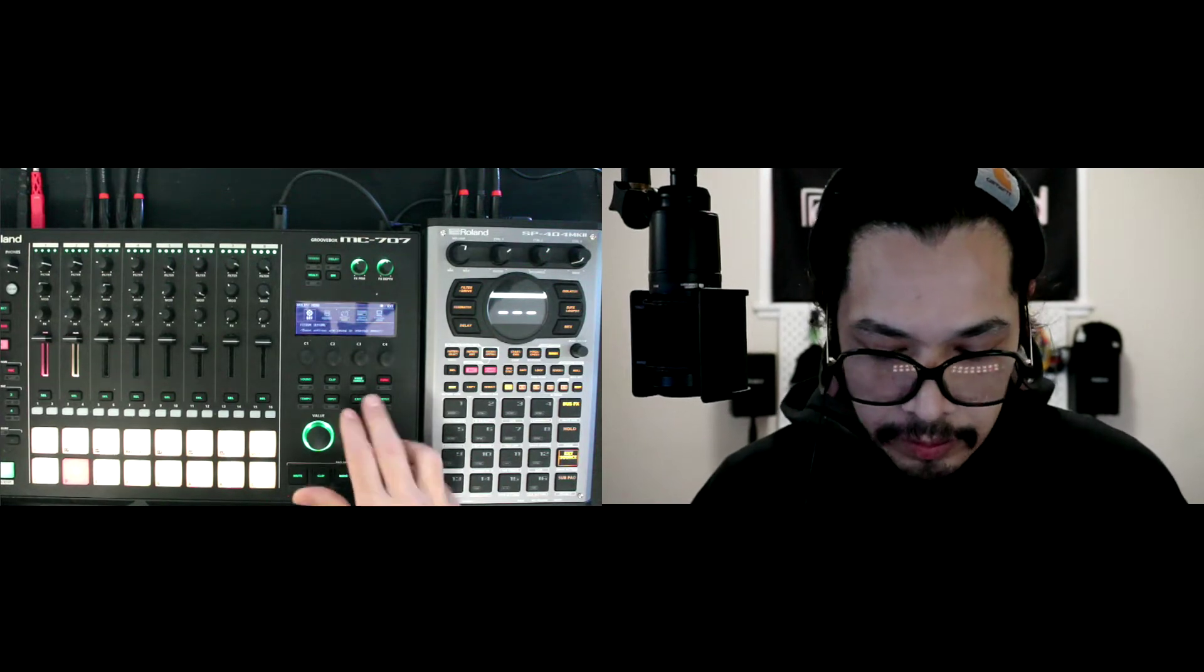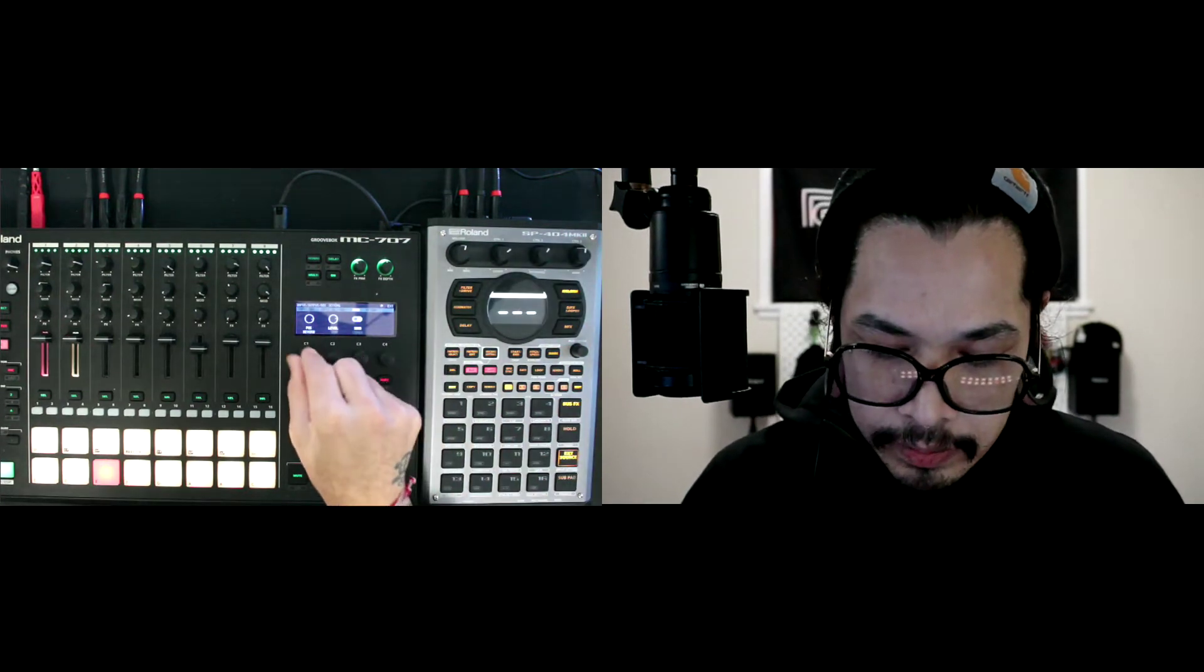For the send and return, I have that set to... let's go here to input. So holding shift and hitting input on the send I have that in the return, let's go ahead and set that to mix out.